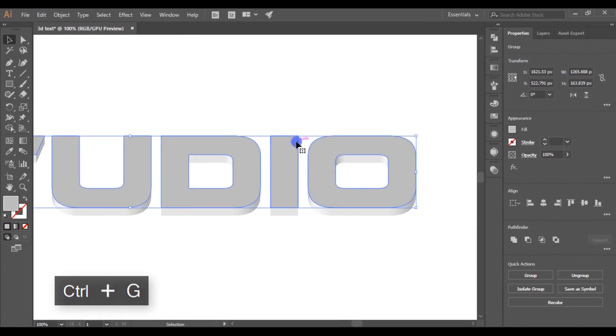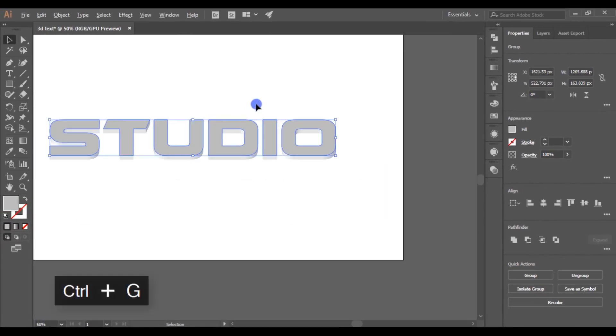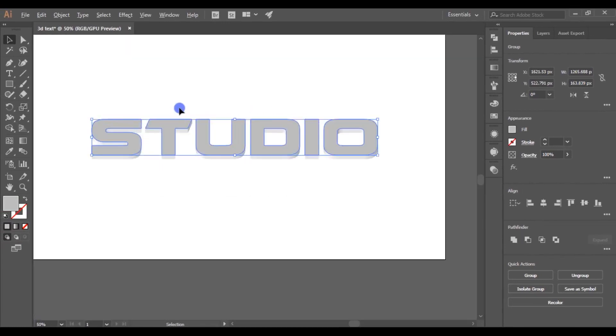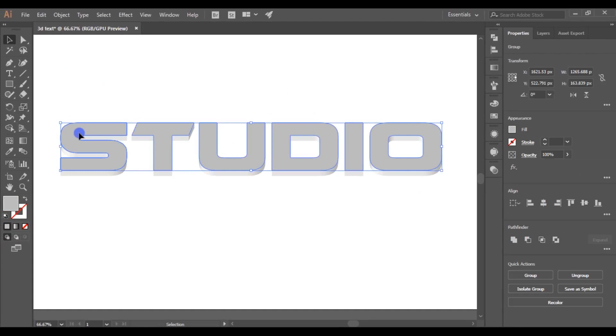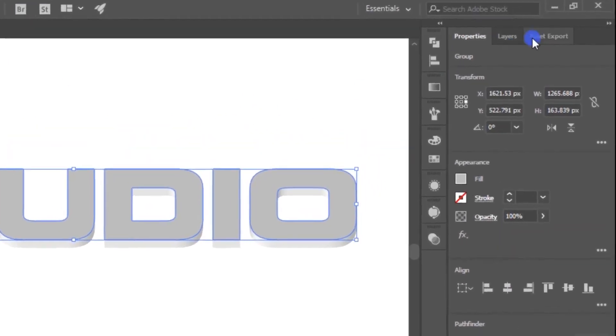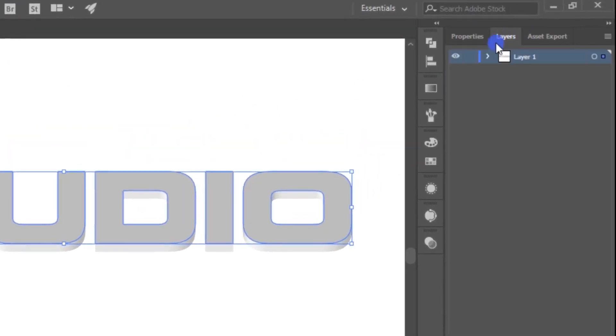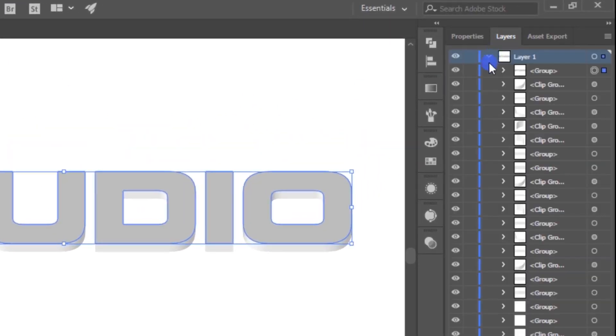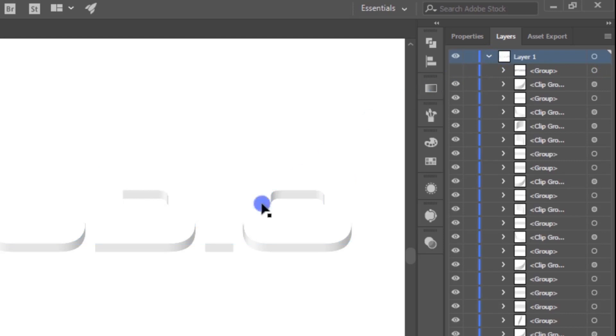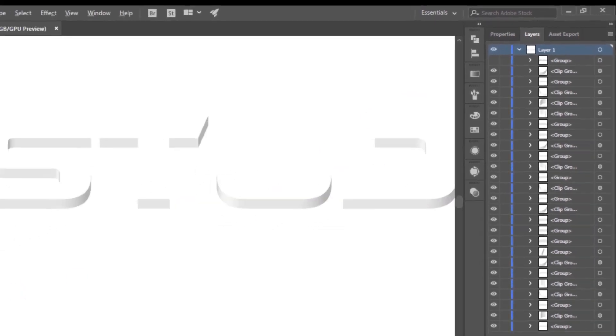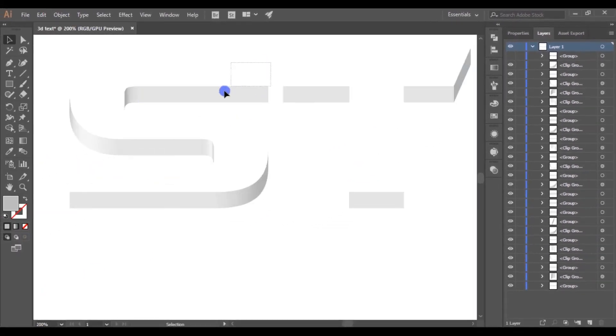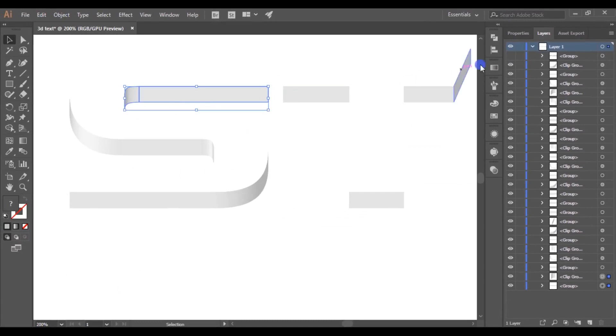Now select all the shapes in dark gray color and group it by pressing Ctrl plus G. Select the group shapes, then go to Layers palette and hide that selected group. Now select each shape and compound it using Pathfinder.